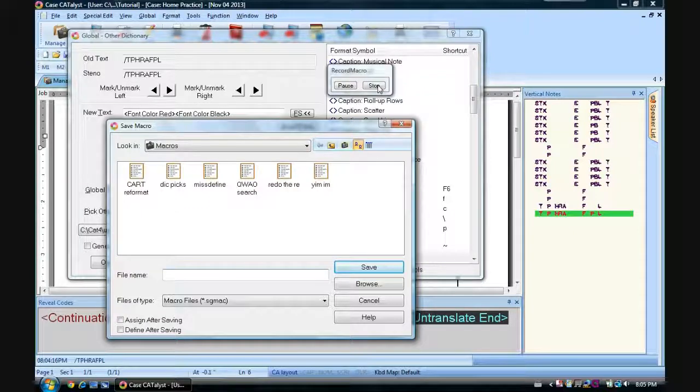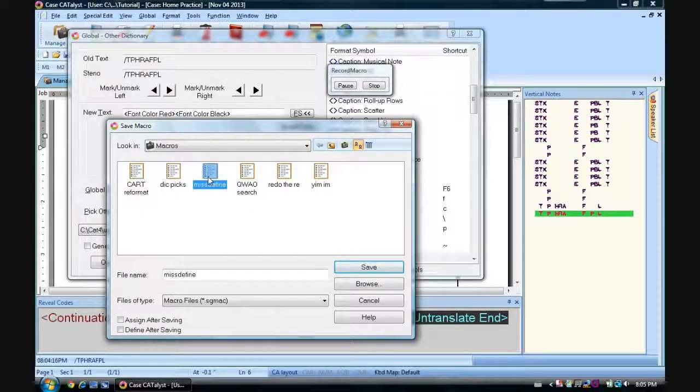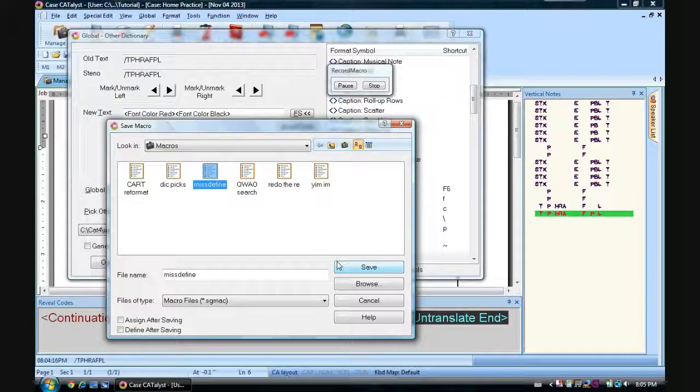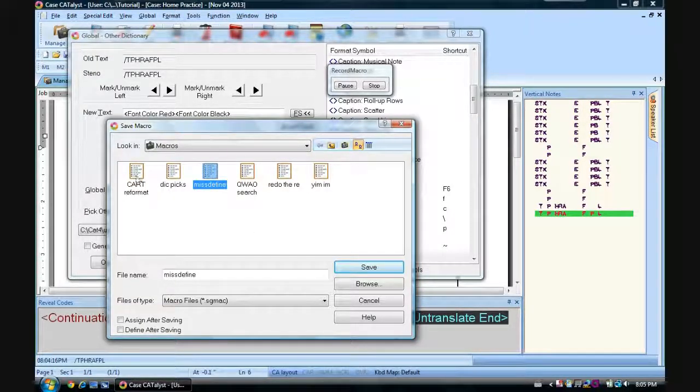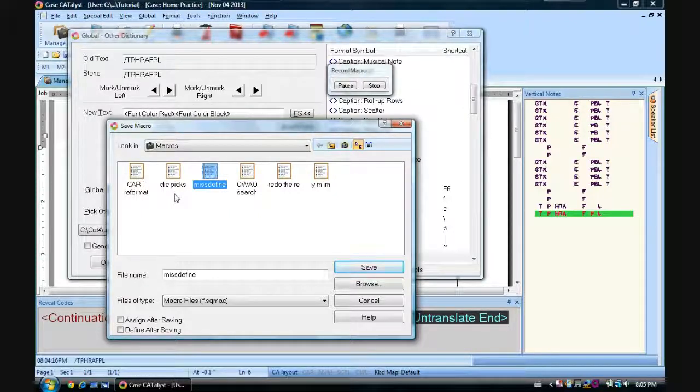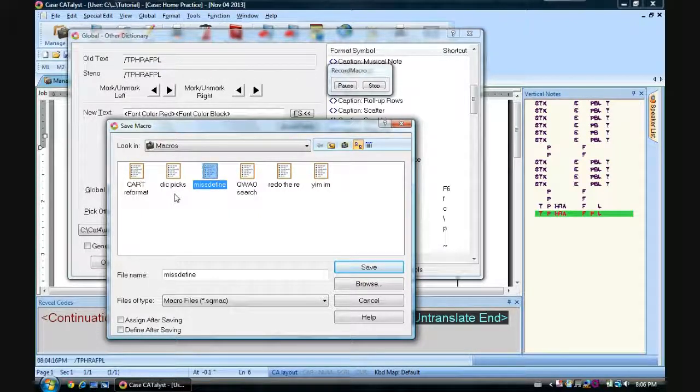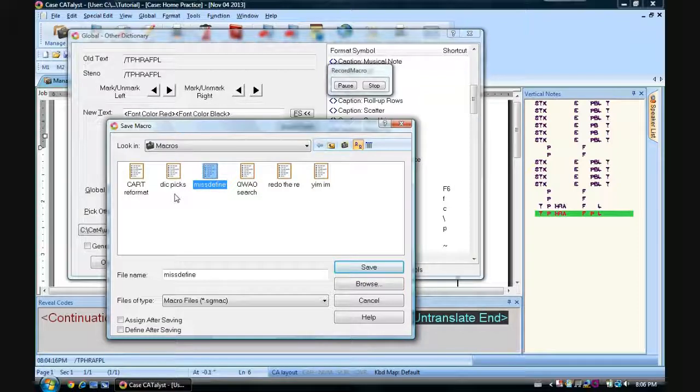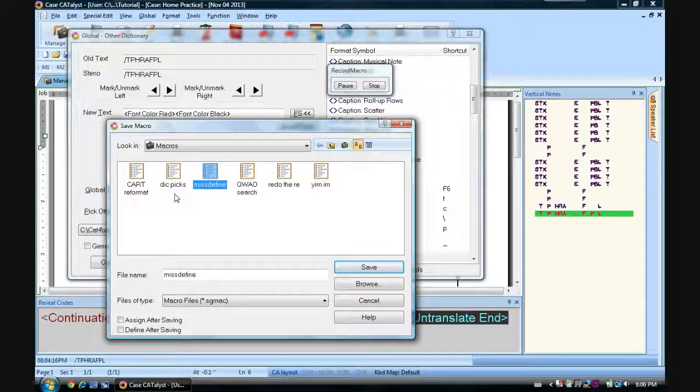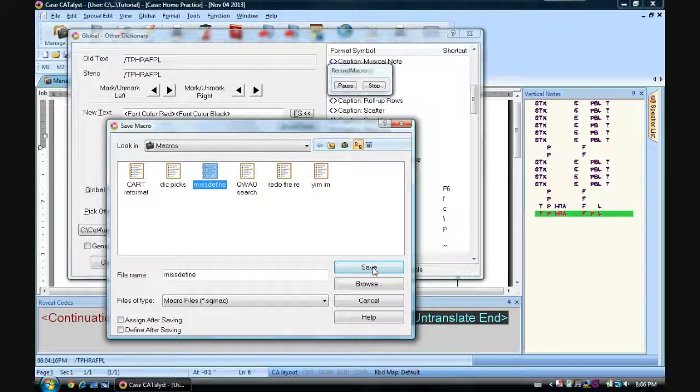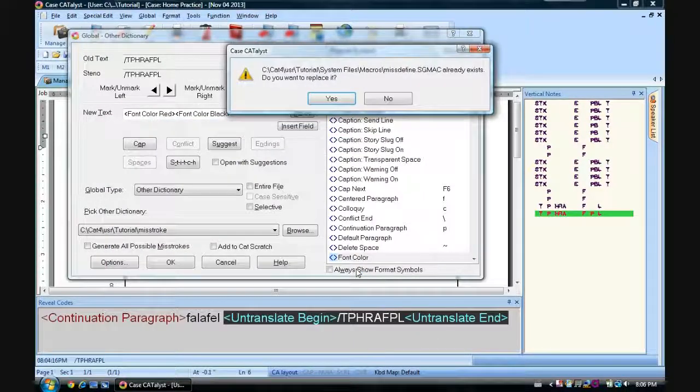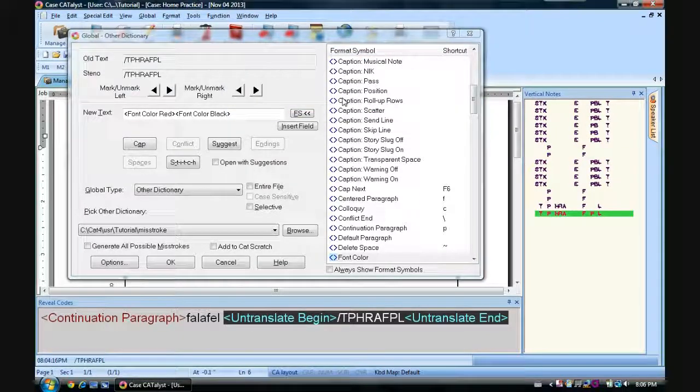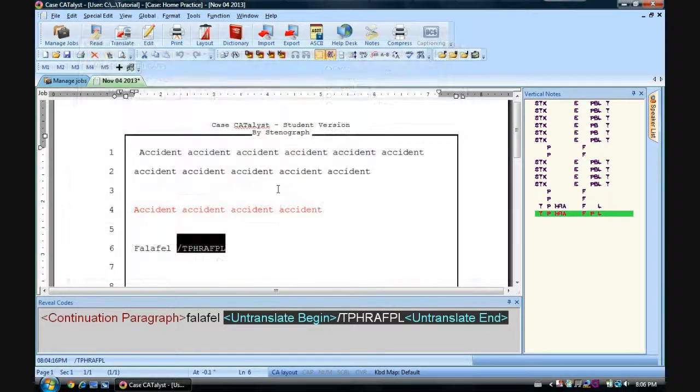And we're going to, I've already actually made this macro, so I'll just save over it. Miss define. Oh, if you're curious, these are other macros for CART. Dick pics is my dictionary entries that I moved from my personal to my update area over to my personal dictionary. I just made a macro for it. And a couple of other things. But right now let's focus on this miss define. Yeah, it already exists. I'll replace that.